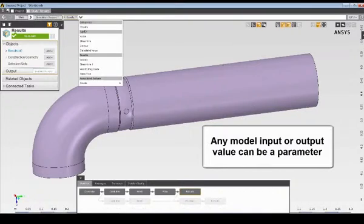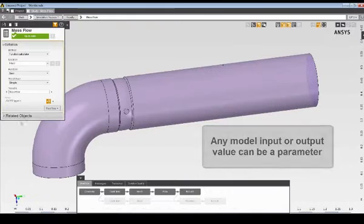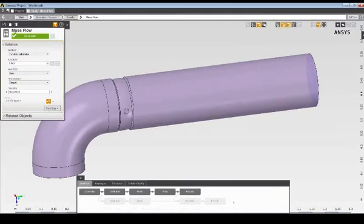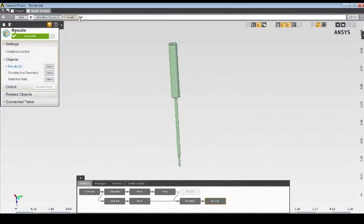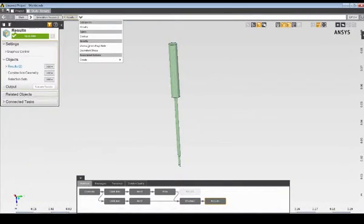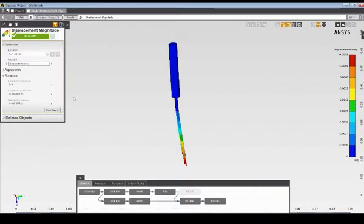And in a similar manner, I'll go ahead and define the mass flow at the outlet as a parameter. And I'll also define the maximum deflection of the reed sensor as a parameter as well.